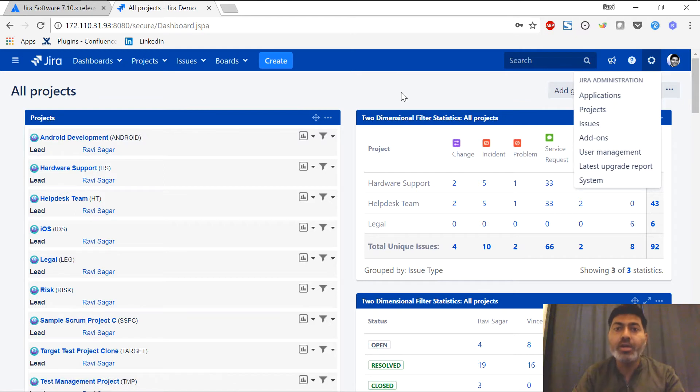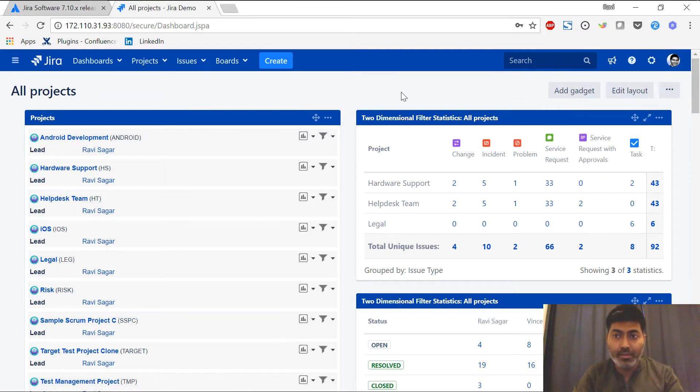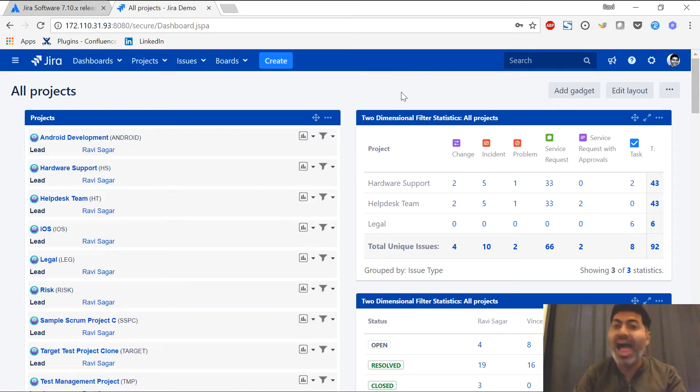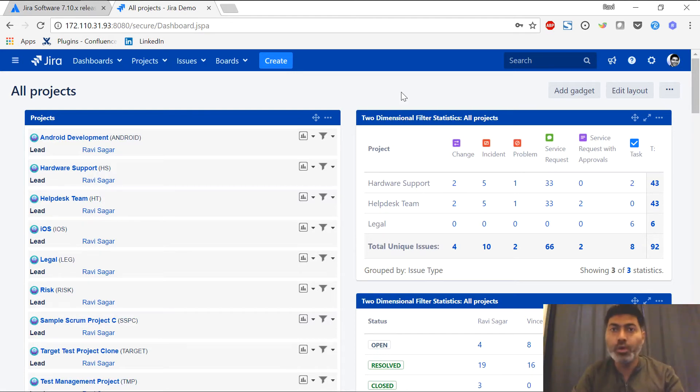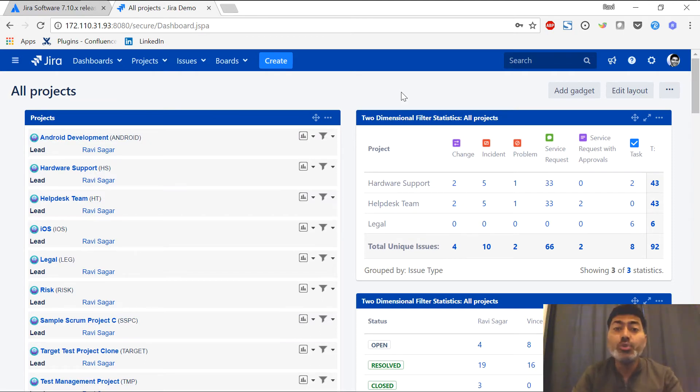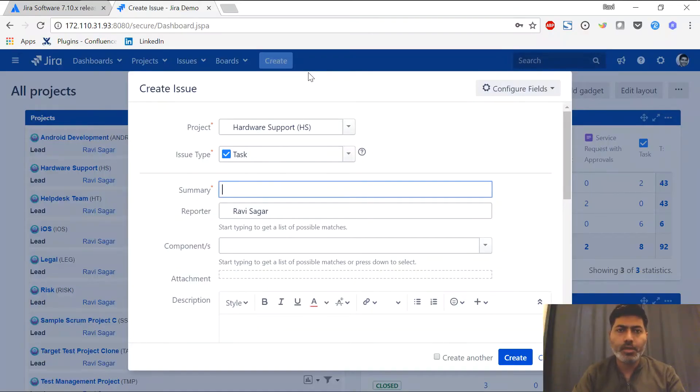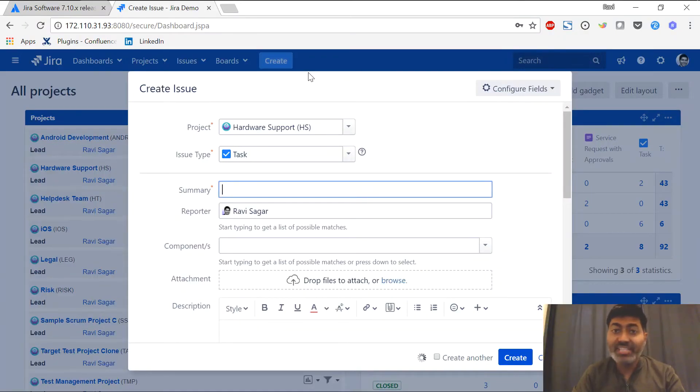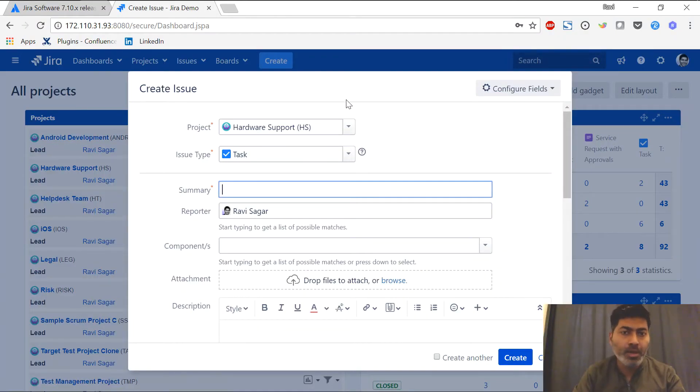However, the interface definitely looks different, especially in terms of color and the font. Let us now create a new issue because I just want to understand if there is any difference in terms of how the issue creation works. The create issue screen looks similar. I don't see any difference.